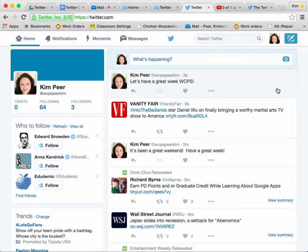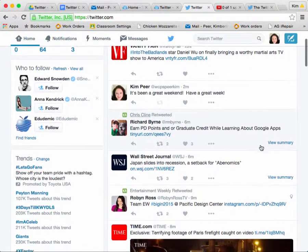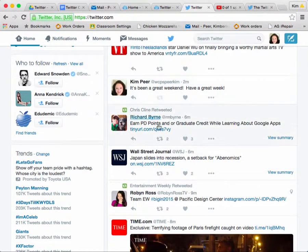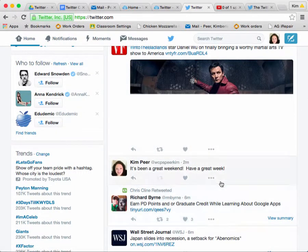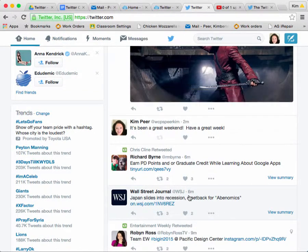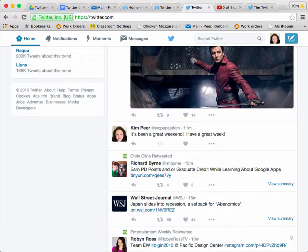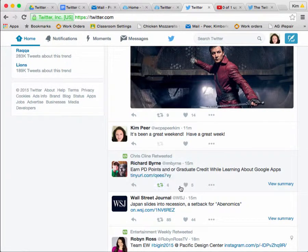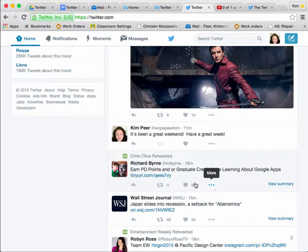Now let's talk about retweeting. I'm going to scroll down. Let's say I was very interested in what Chris Klein put out there about earning PD points. It says, 'Earn PD points and/or graduate credit while learning about the Google Apps.' I think some people would enjoy that, so I would like to retweet it. When I'm ready to retweet, I have some options: I can either reply to his post, retweet it, favorite it, or there's a more button which we'll discuss later on.